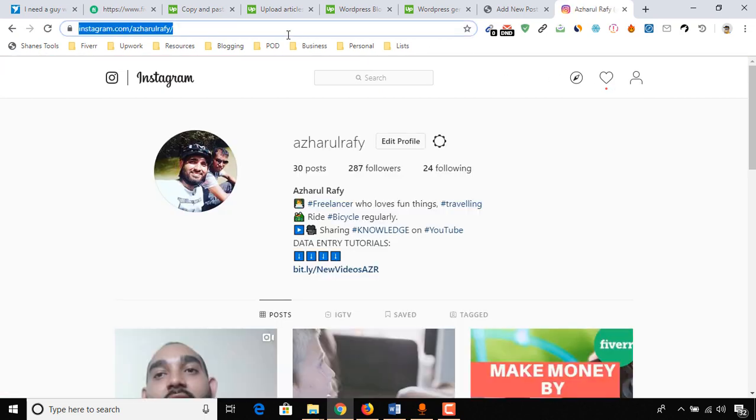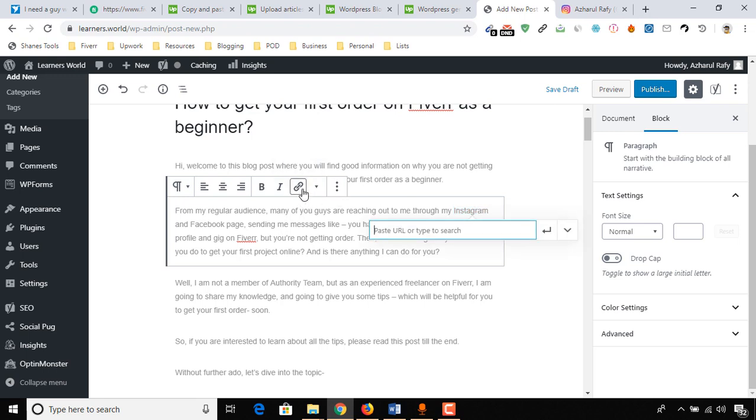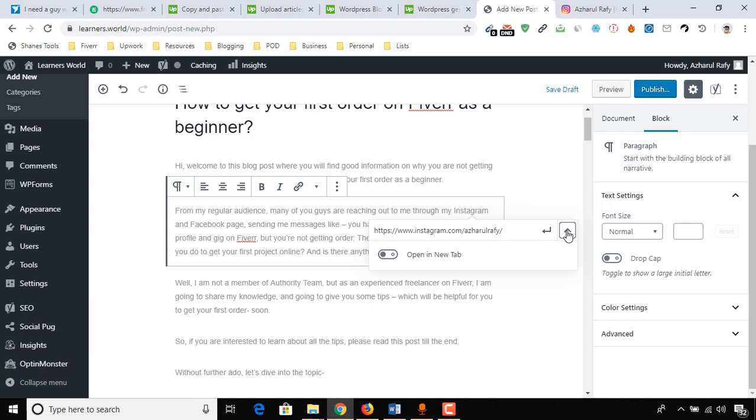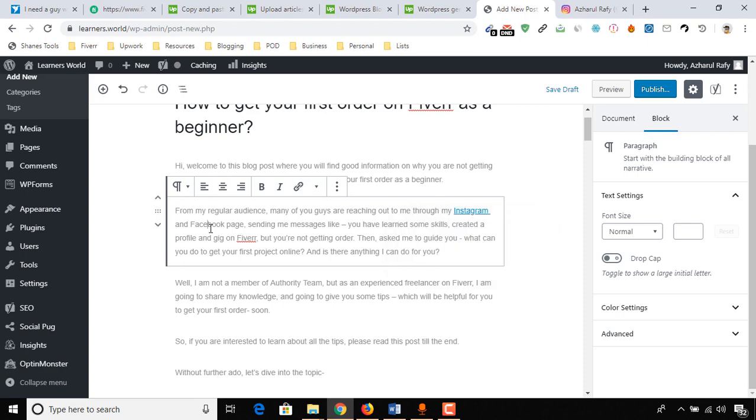Here is my link, so I just copied. Now I have to copy the text that I want to do the linking for. So Instagram, I just copied, click on this link icon and paste the URL here, and you will find few options here. Open in new tab, so always keep it open, so the viewer will be stayed on your website and the link will be open in new tab. So apply.